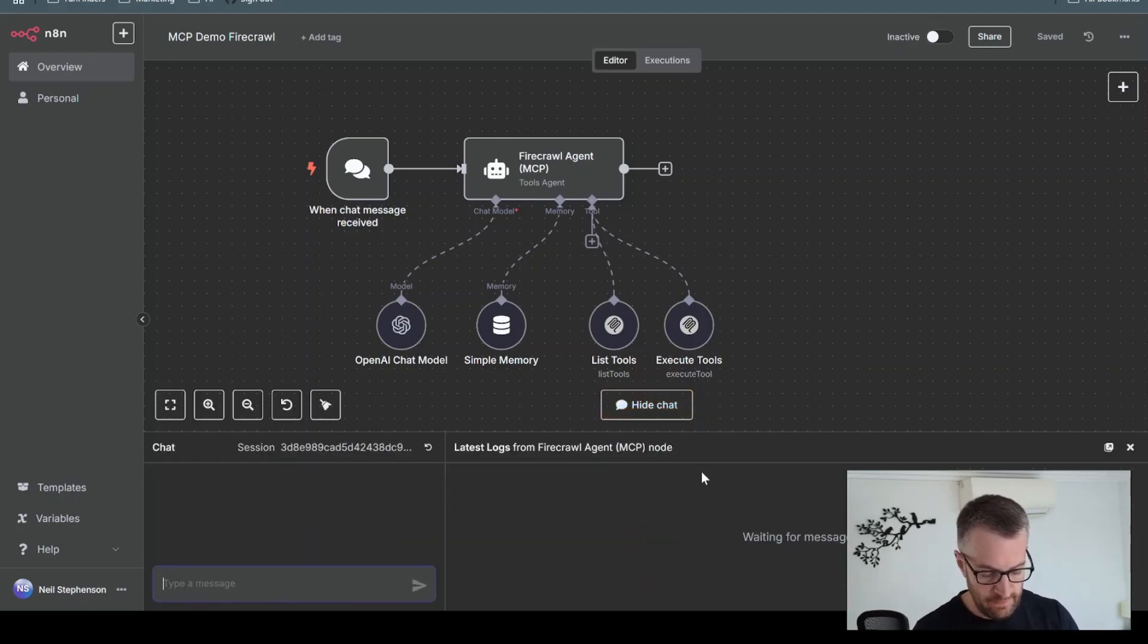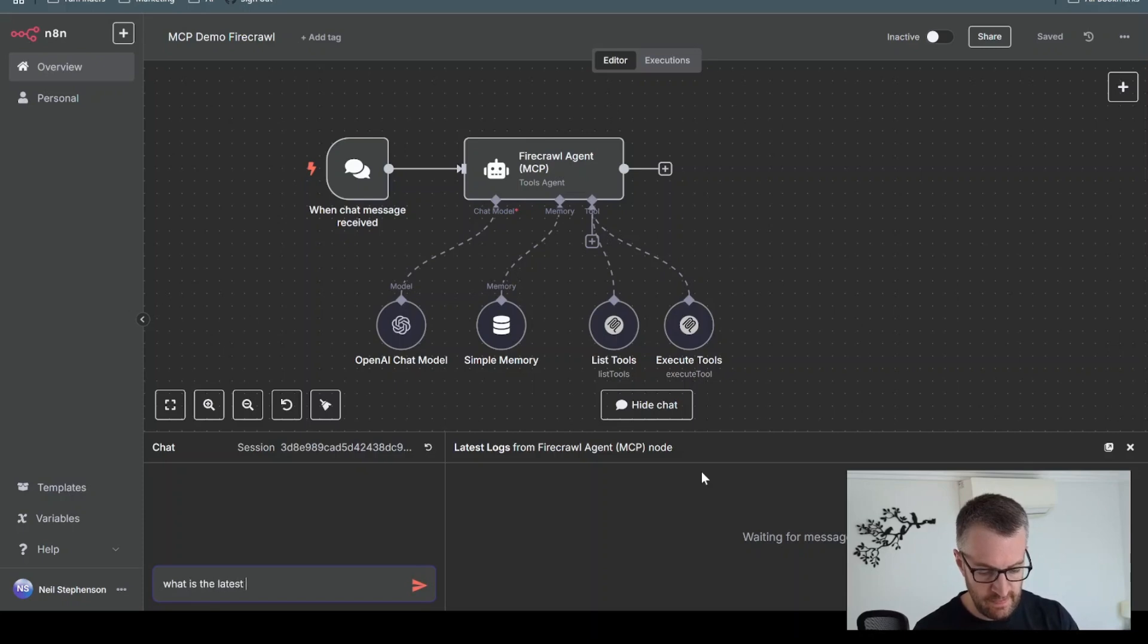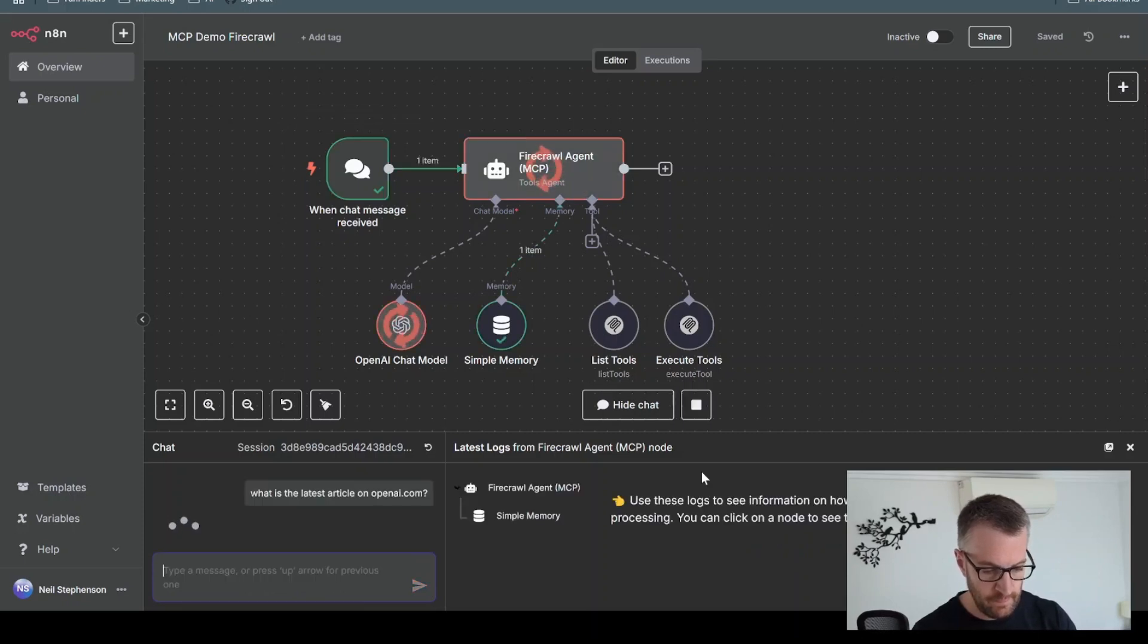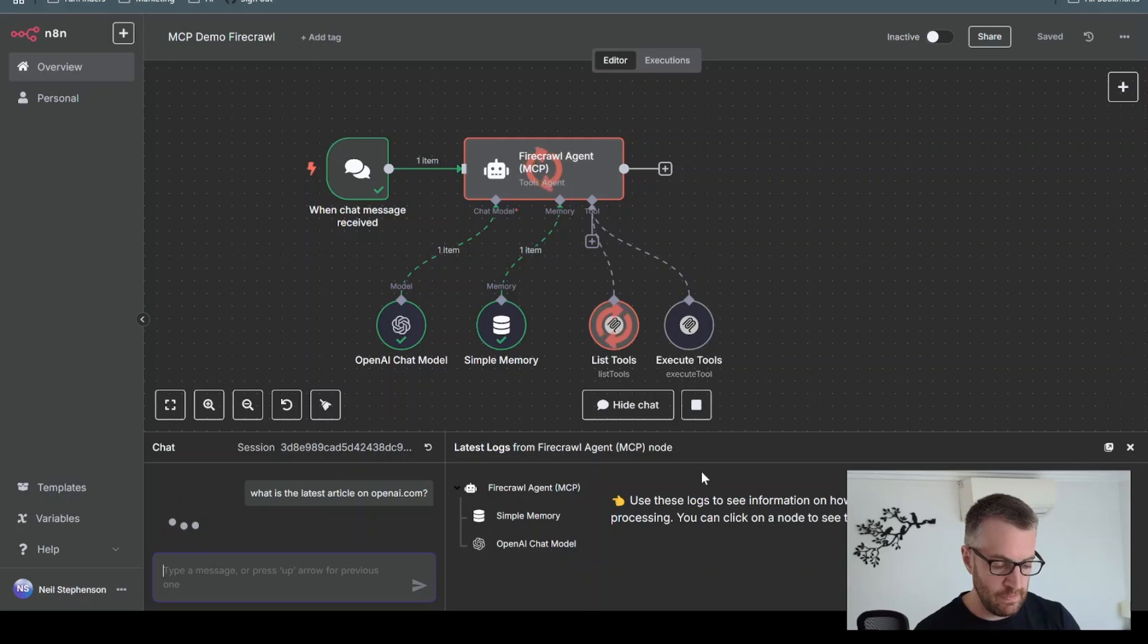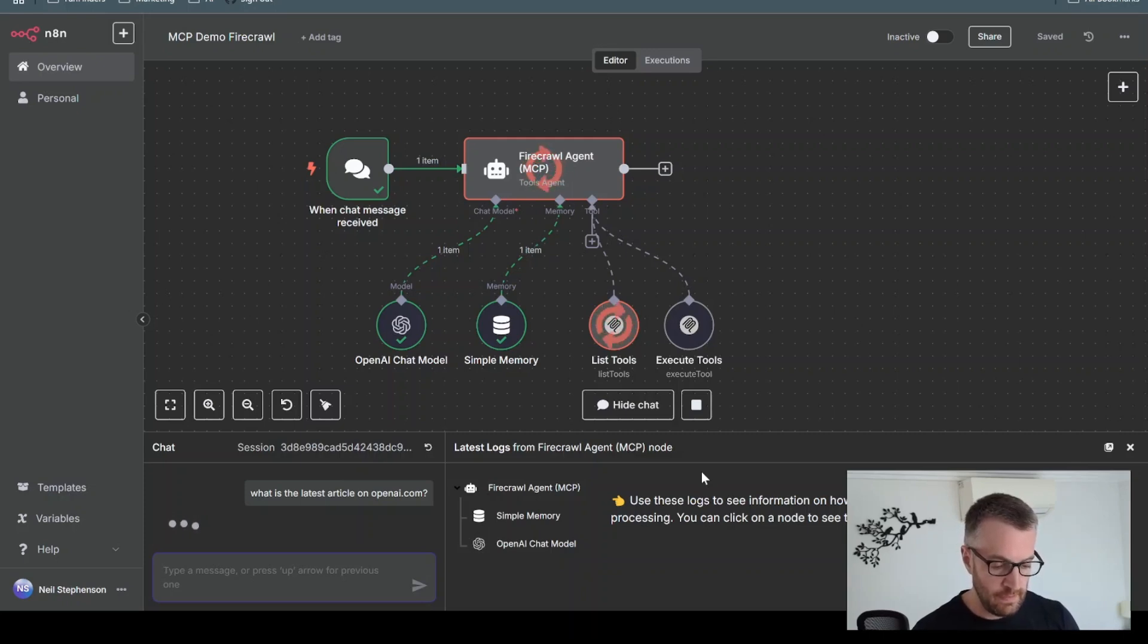Let's say, what is the latest article on openai.com?